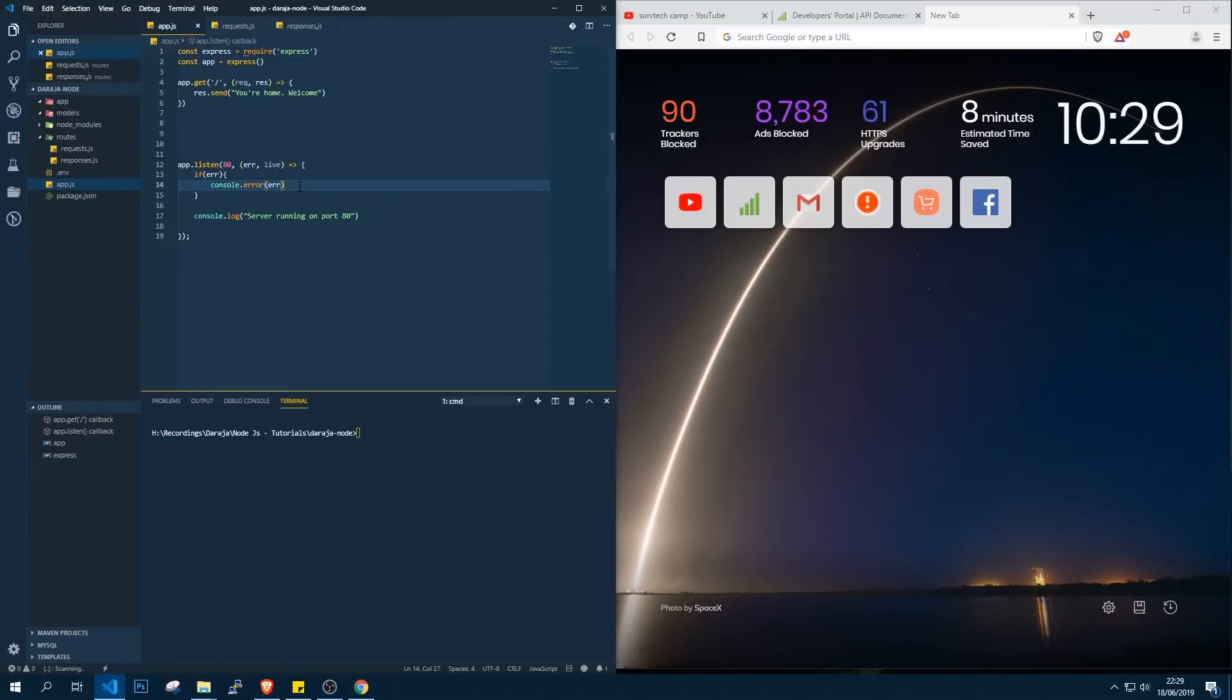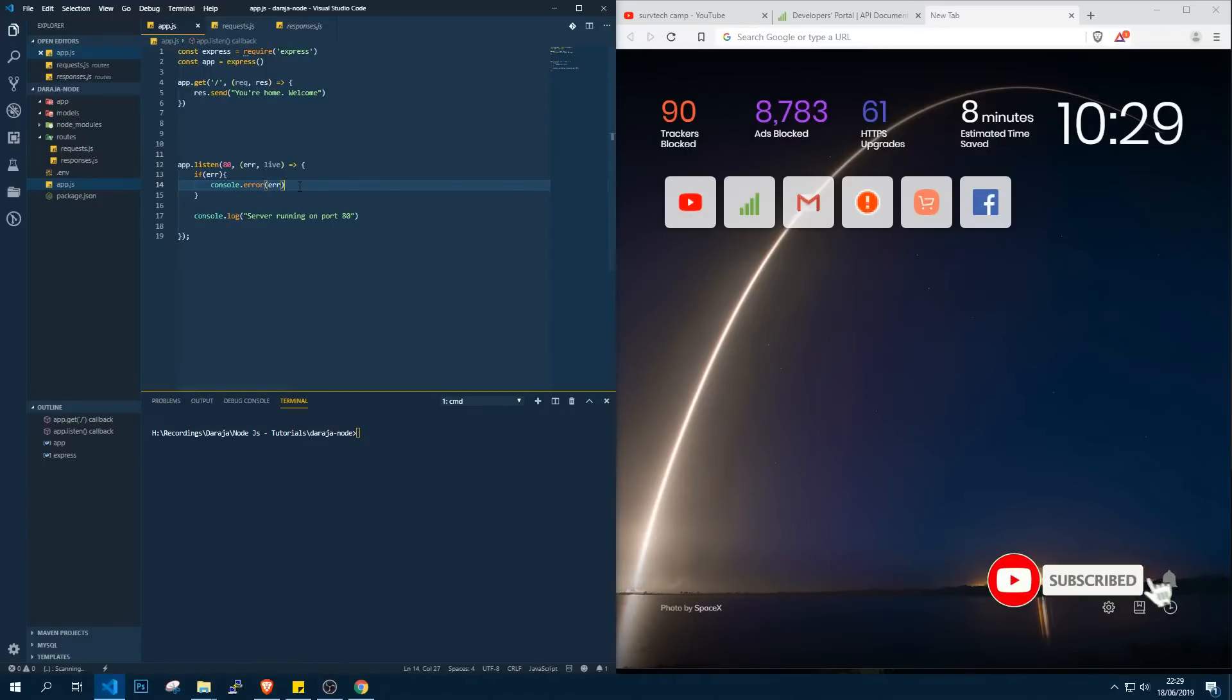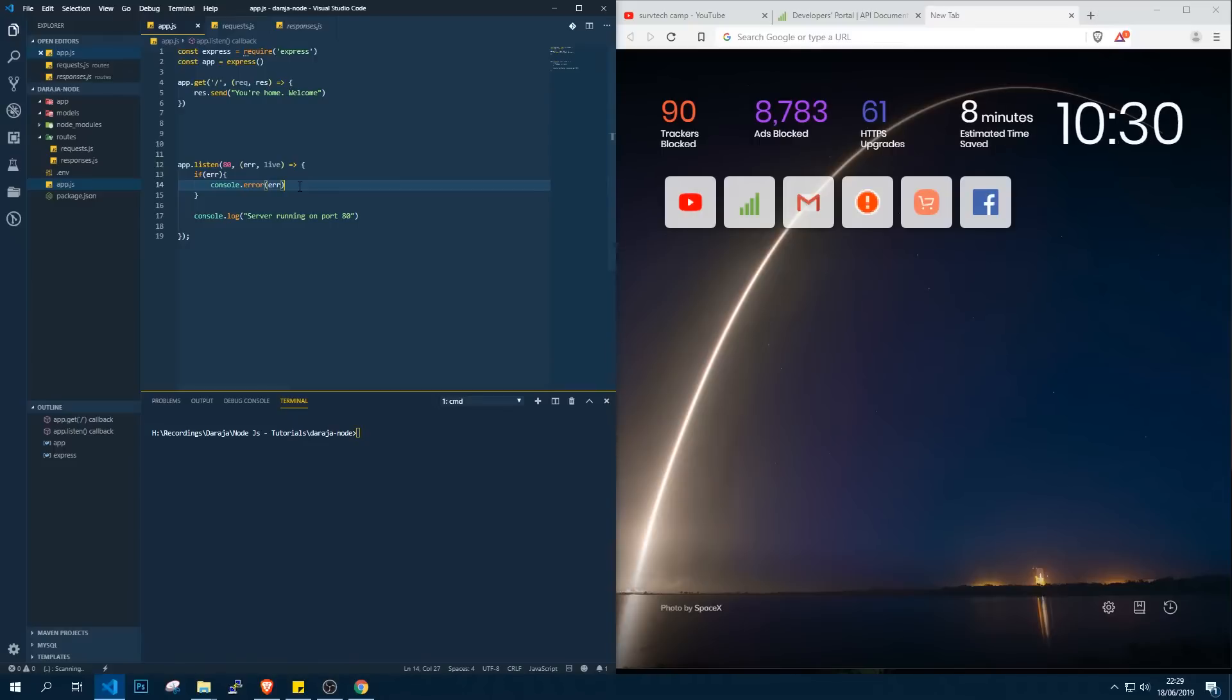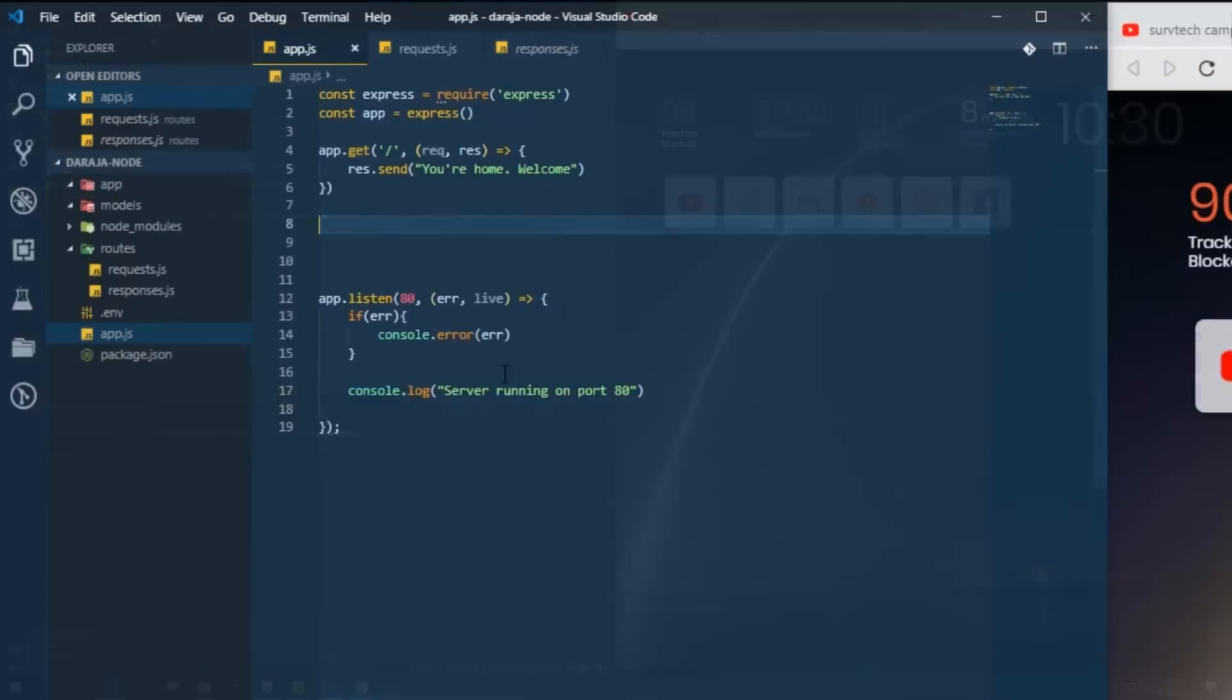Hello guys and welcome to another Node.js tutorial, my name is Ben. In this class we're going to look at how to obtain the access token. In our previous classes we were able to look at routes. I've also had requests to do a crash course on Node.js, which I'm going to do next, but not related to Daraja. Whatever I'm doing right now is going to focus on the Daraja API.